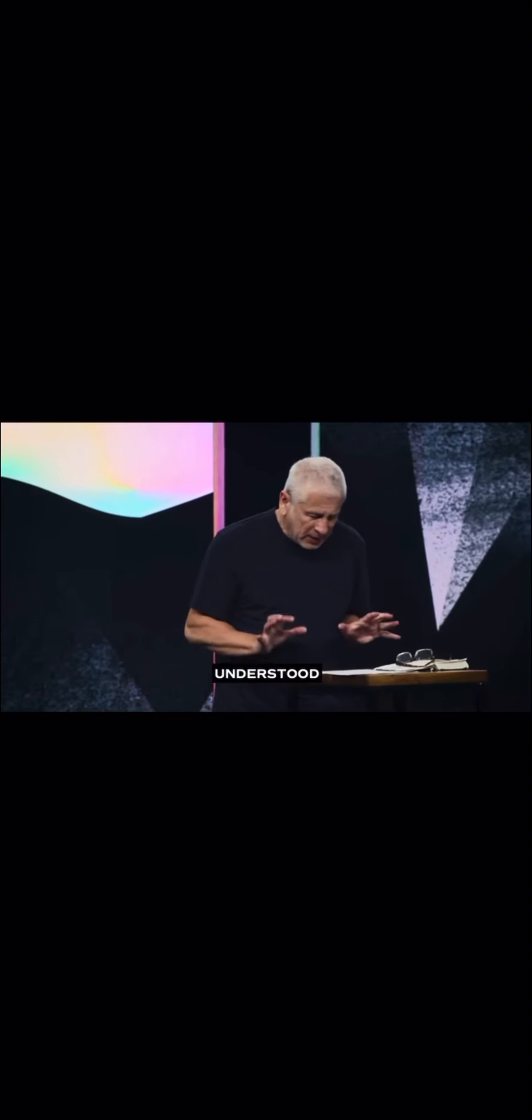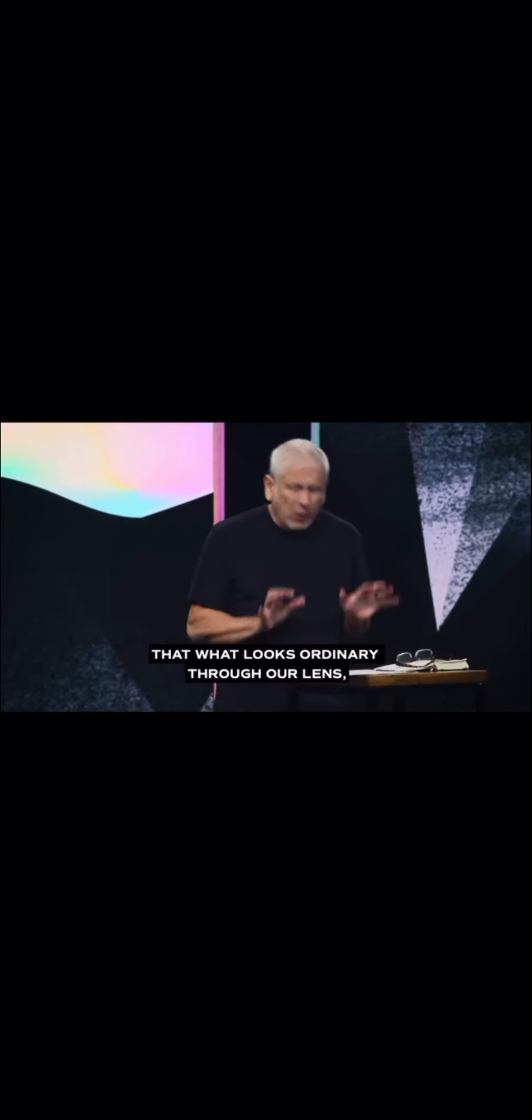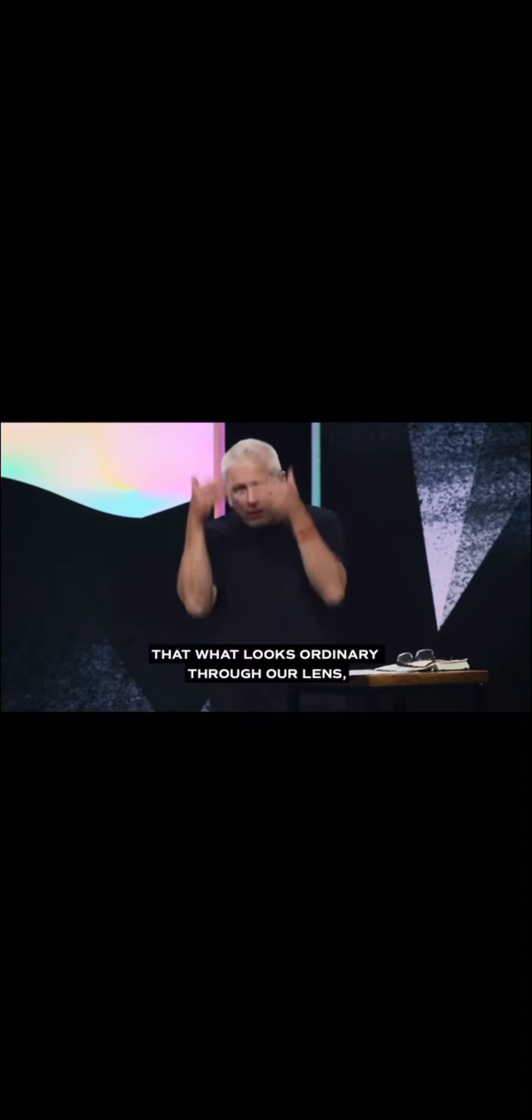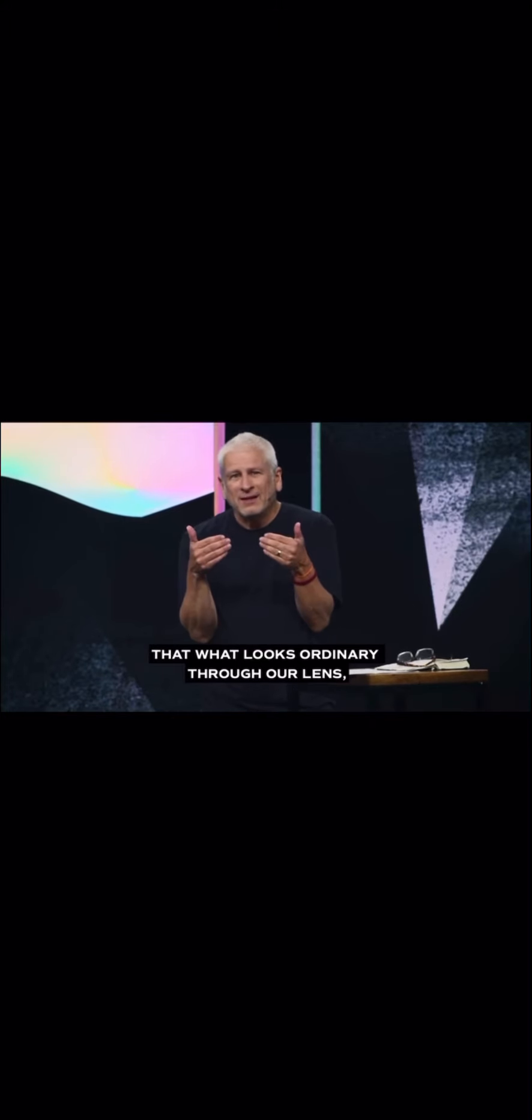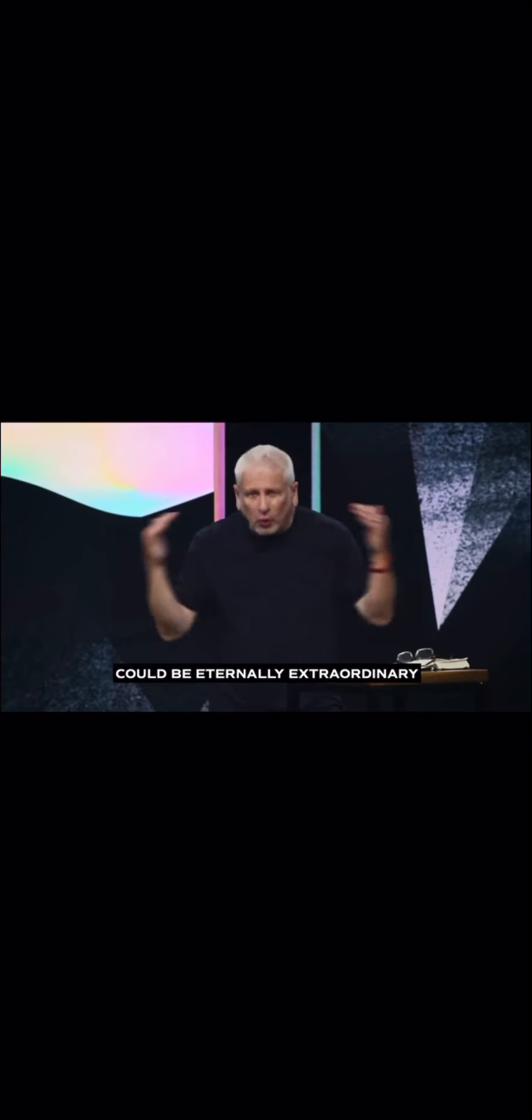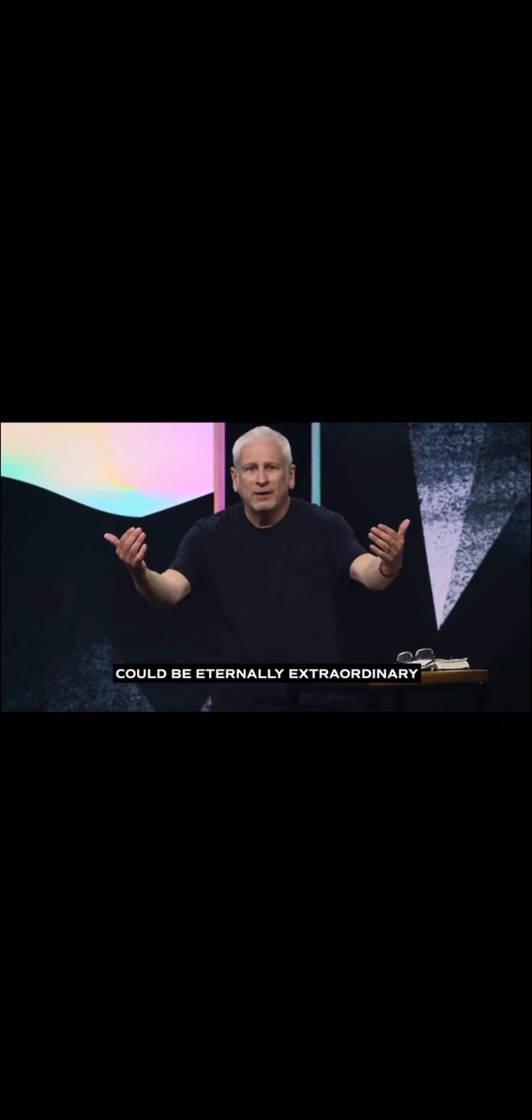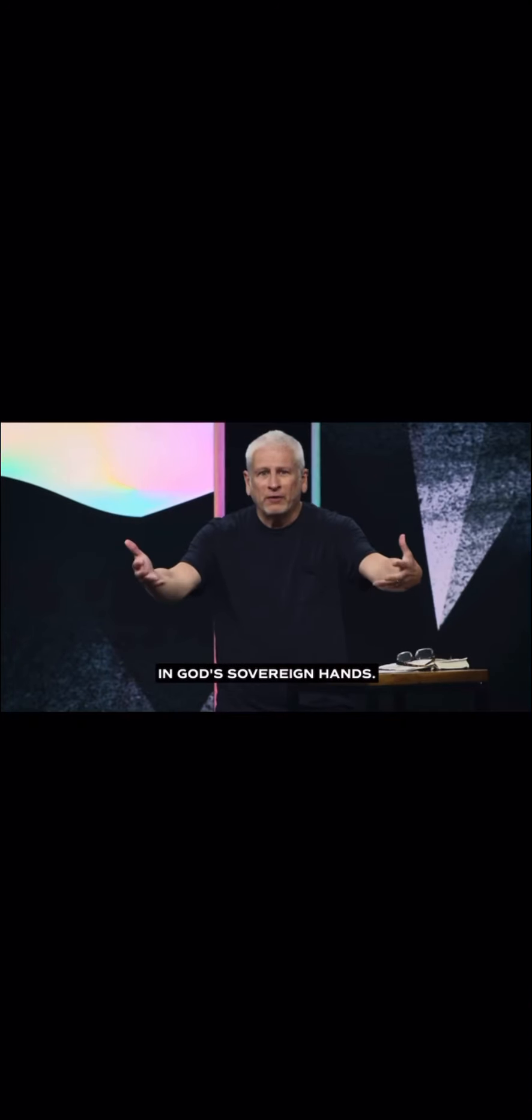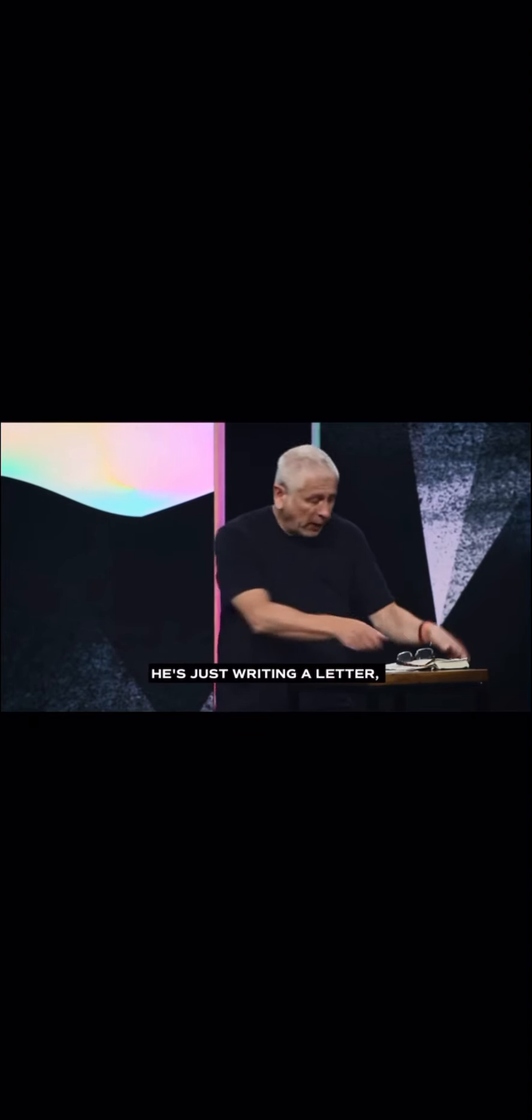I think Paul understood that what looks ordinary through our lens could be eternally extraordinary in God's sovereign hands. He's just writing a letter.